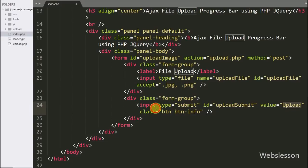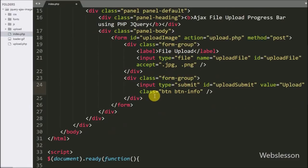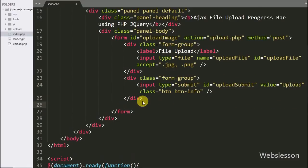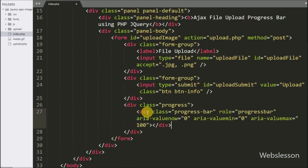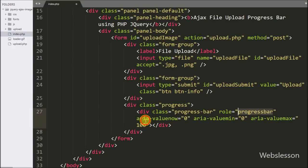By clicking this button we can upload an image to the upload folder. Below this form we write a div tag with class equal to 'progress' — this is a Bootstrap class, the main class for creating a progress bar. Under this we write a div tag with class equal to 'progress-bar', aria-valuenow equal to 0, aria-valuemin equal to 0, and aria-valuemax equal to 100.